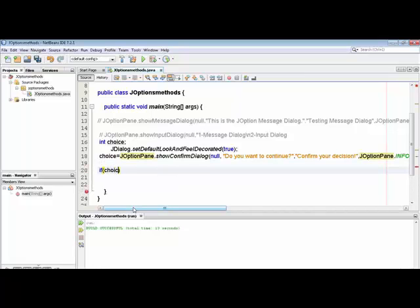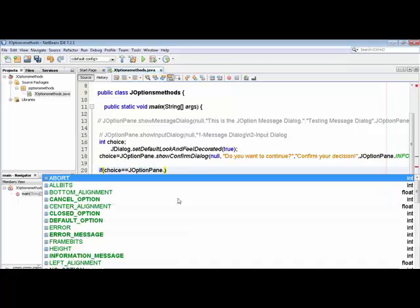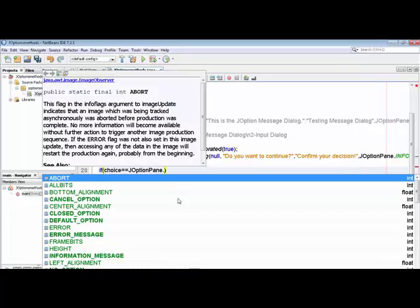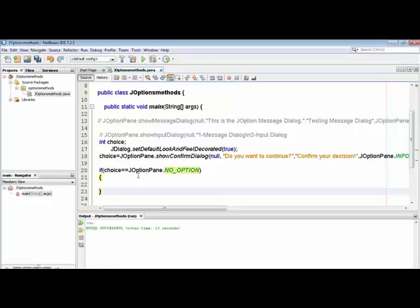We will put conditional statements so you can track the choice input. For the first time you are seeing the if-structure — keep watching. If 'choice' equals — using double equals — we equalize the input variable. Yes, No, and Cancel equal to JOptionPane constants: for example, JOptionPane dot NO_OPTION. This bracket is part of the if condition, so we put curly braces to continue the choice option.